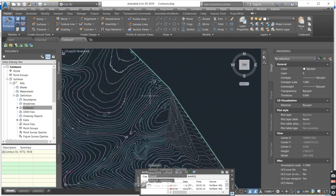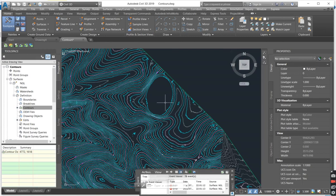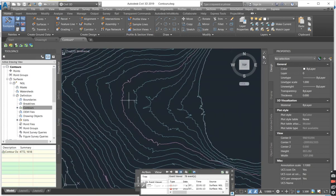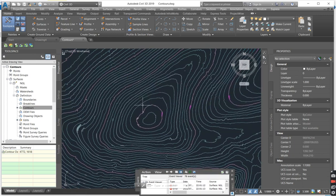As you can see now the surface has been created and the contours looks exactly as the raw data that the surveyor has sent us.